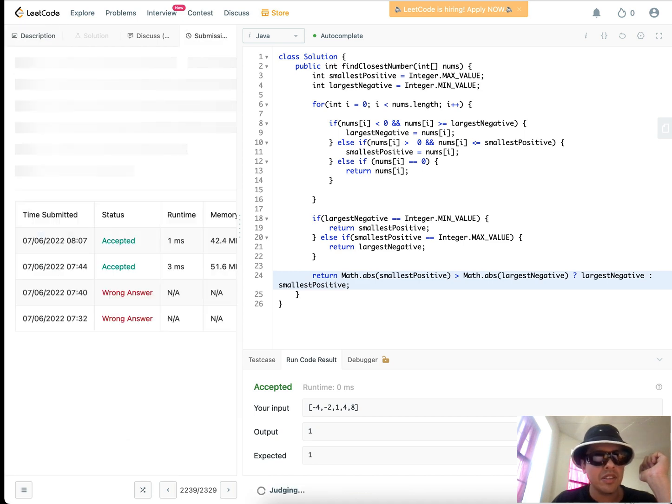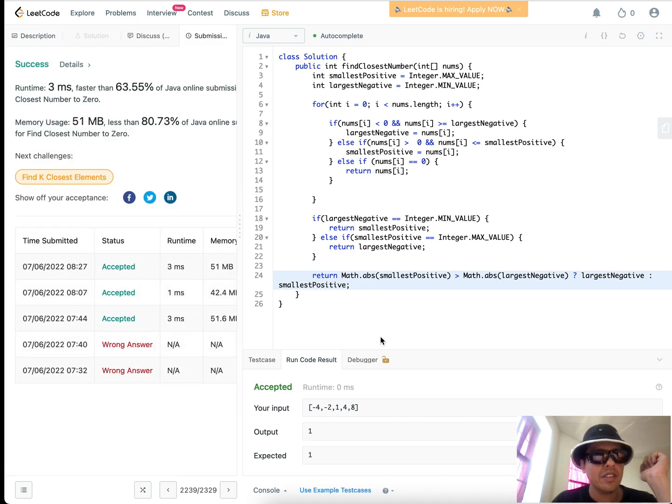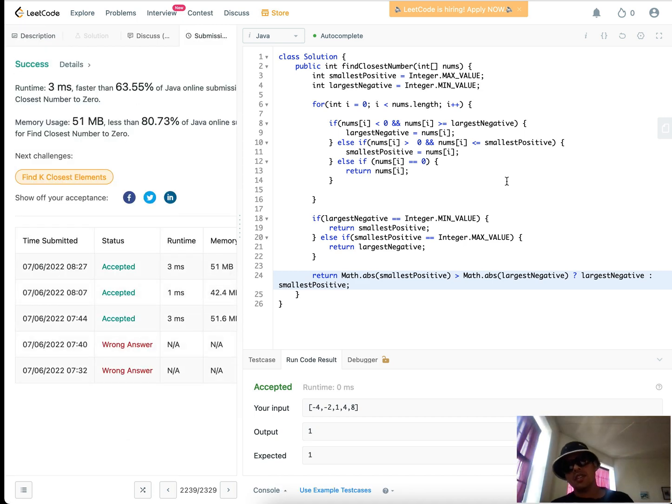So that's the solution there. And there you go. That's the solution. So pretty fast, linear time solution, linear space solution. And yeah, that's it. So that's the problem for today.